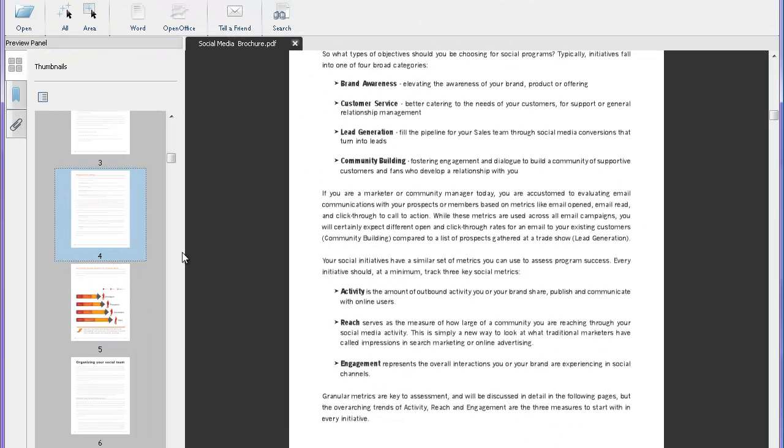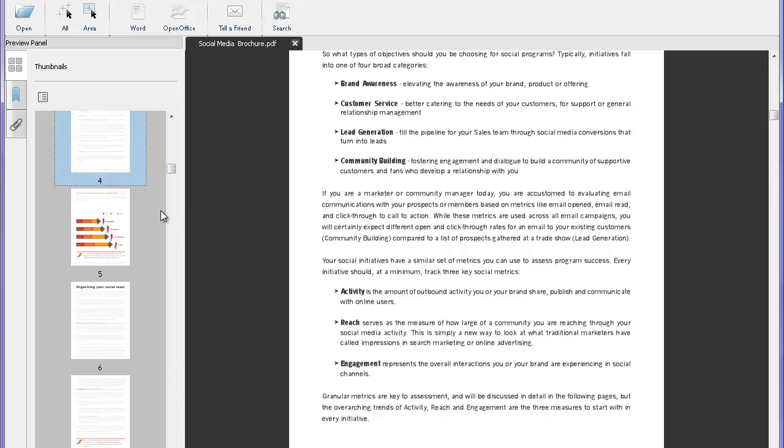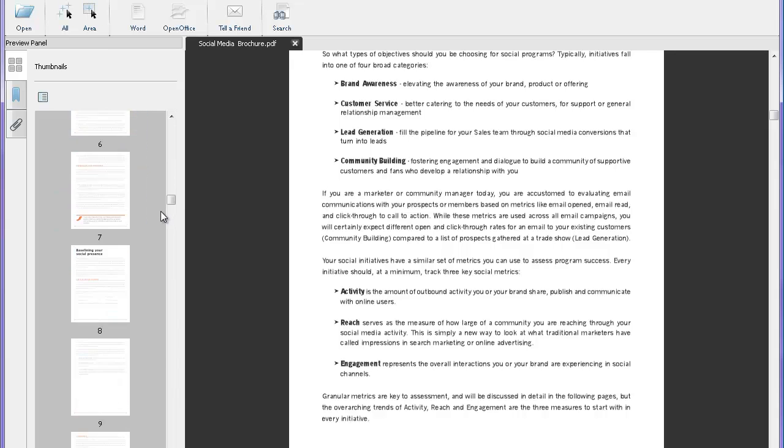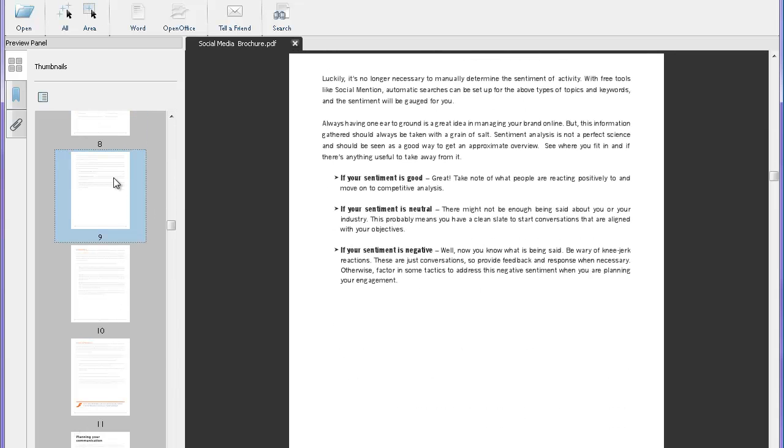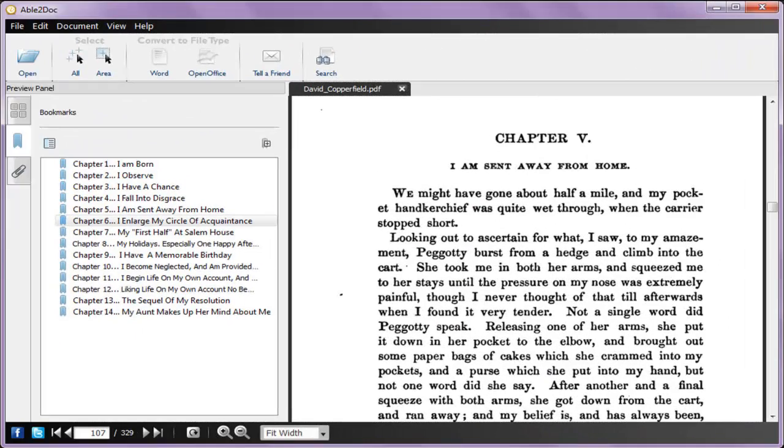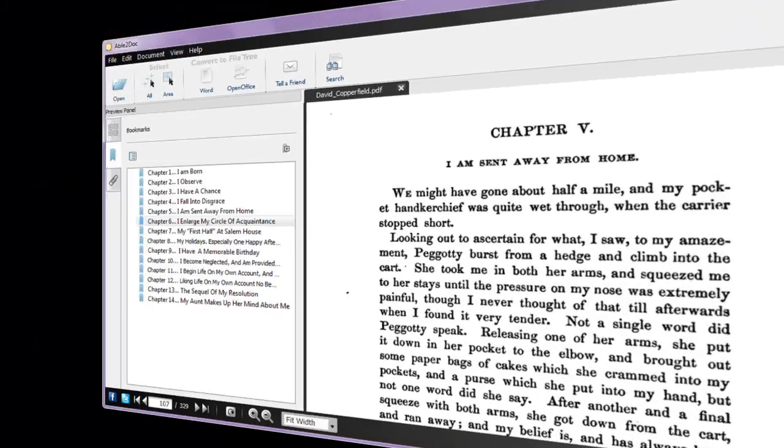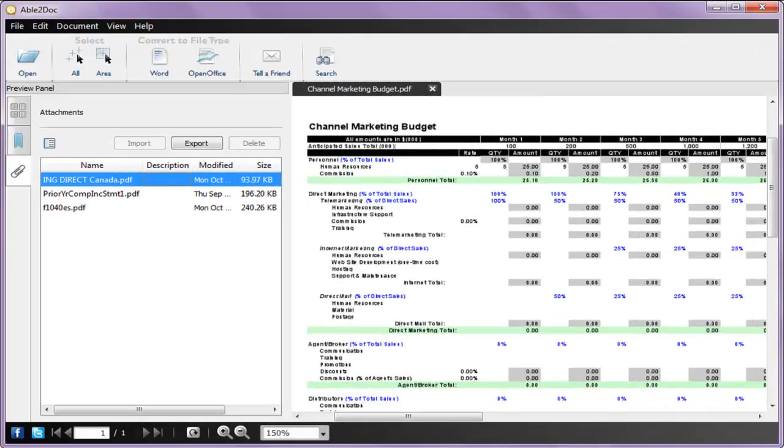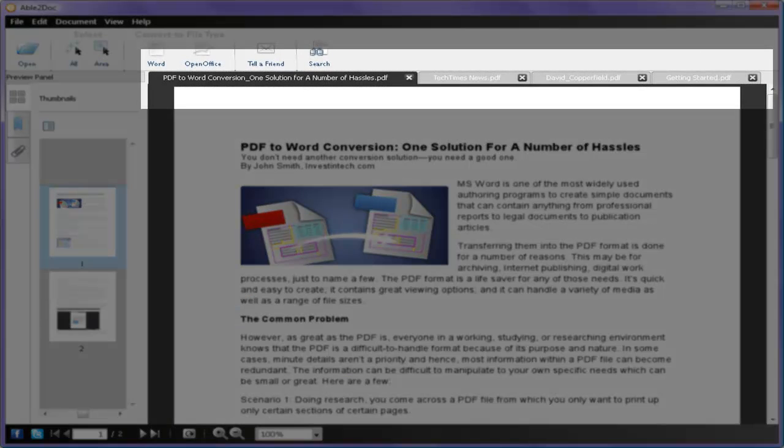In the preview panel, the thumbnails will let you quickly jump to any page in your file. Click through to certain sections with the PDF's bookmarks, get a bird's eye view of attachments, and easily access more than one PDF file with the tab view.